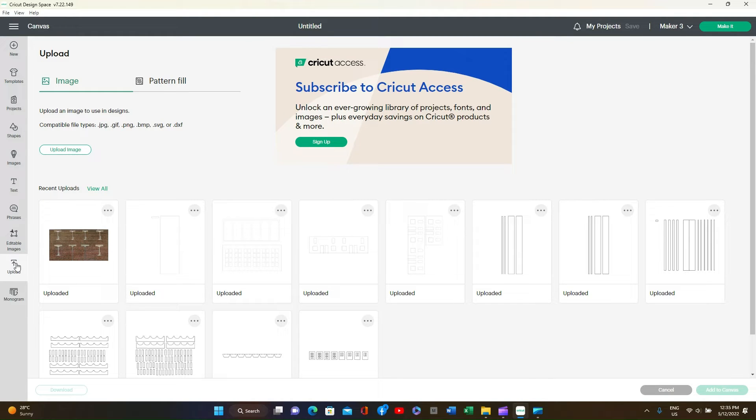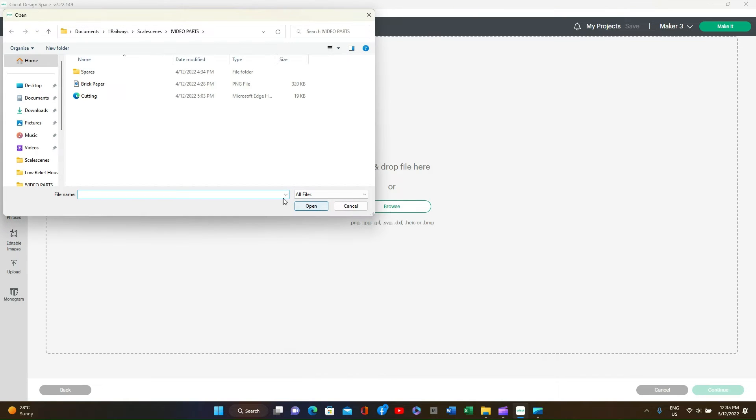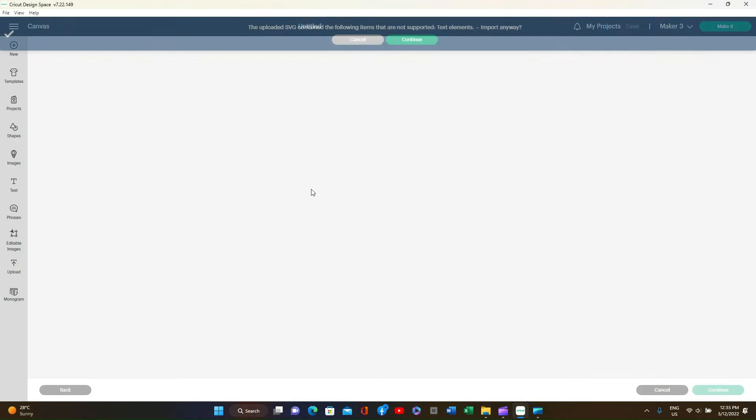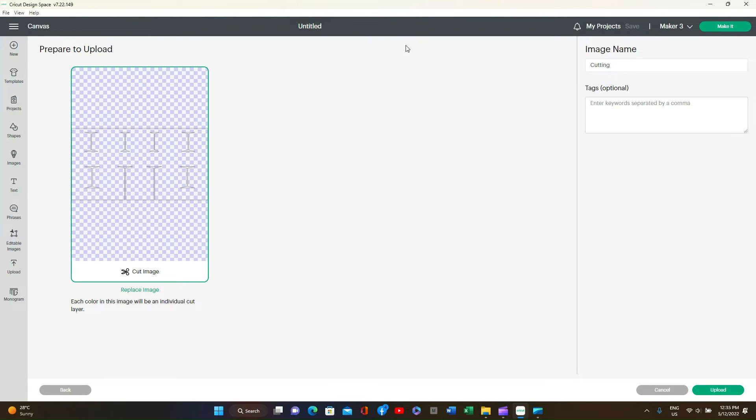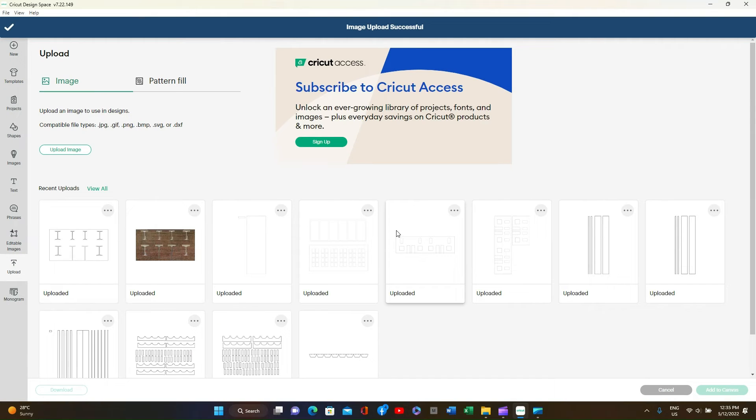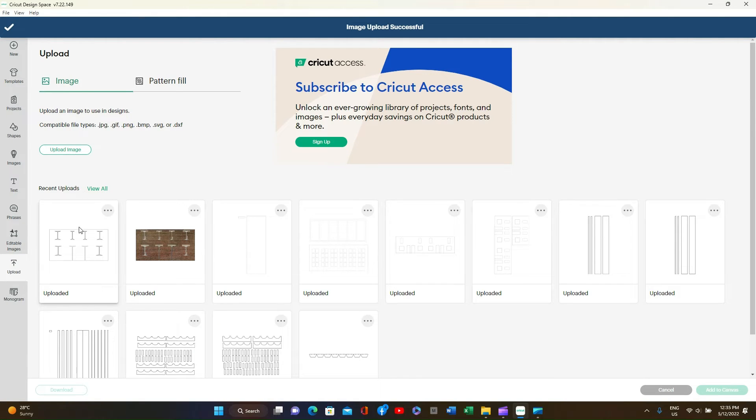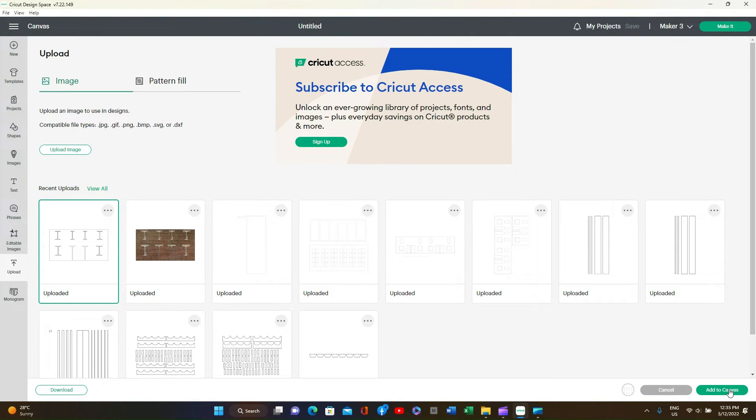Now this size is not correct because you must alter it to suit what Inkscape size was. So we'll upload the next component. Upload Image, Browse. Then open the Cutting Instruction. It will say Text Elements are included. Import anyway. So press Continue. Then in the bottom right hand corner press Upload. You will now see it on the far left again. Highlight it and Add to Canvas.